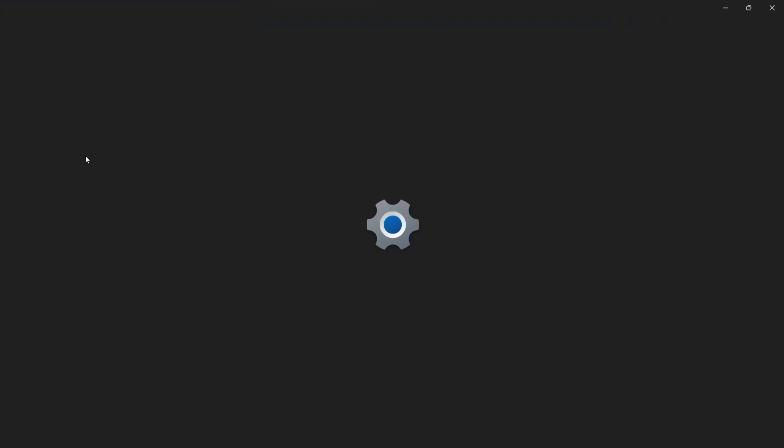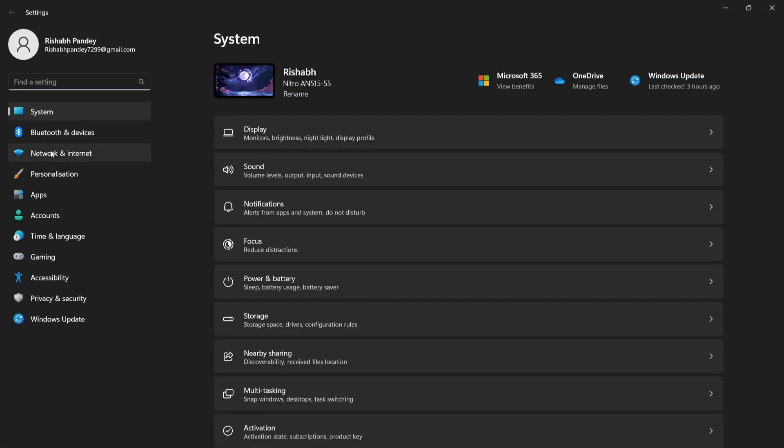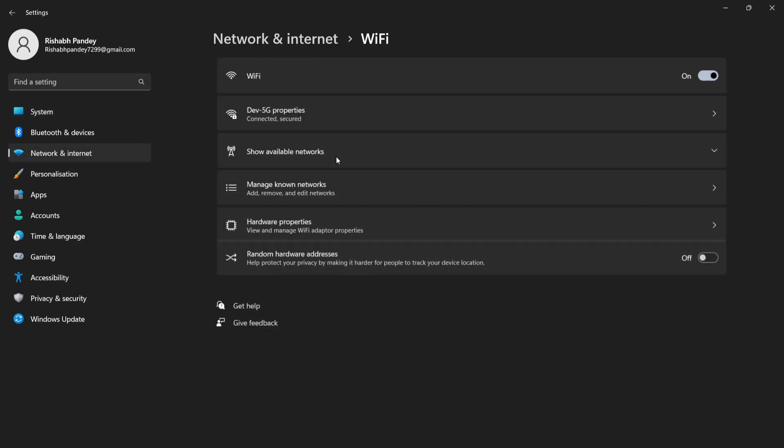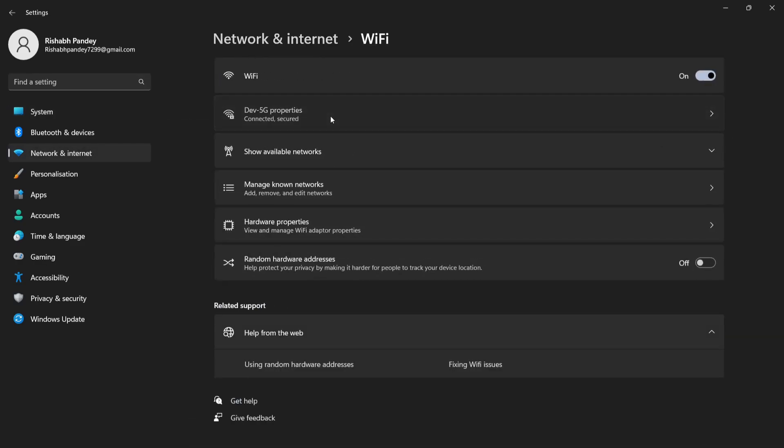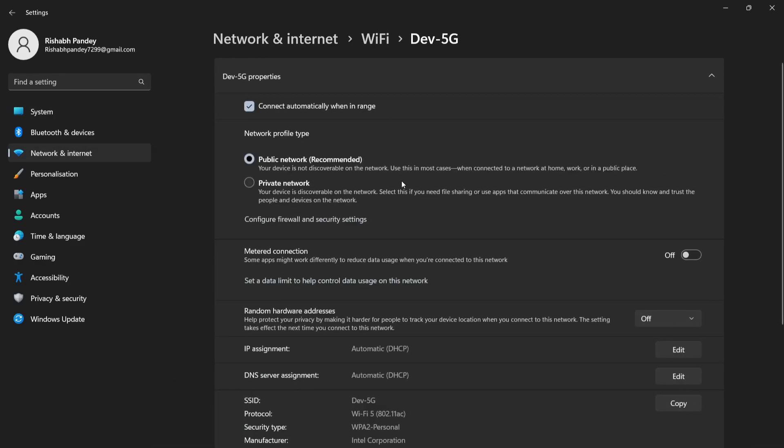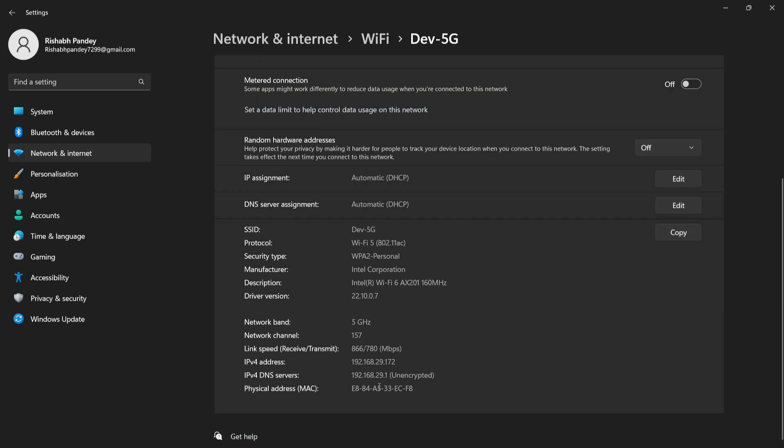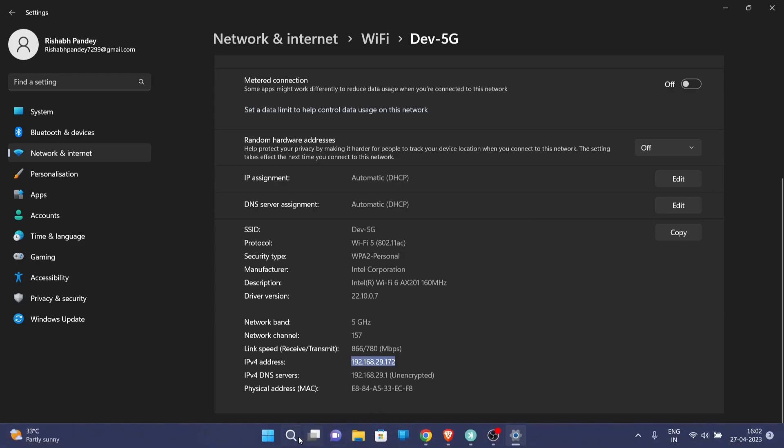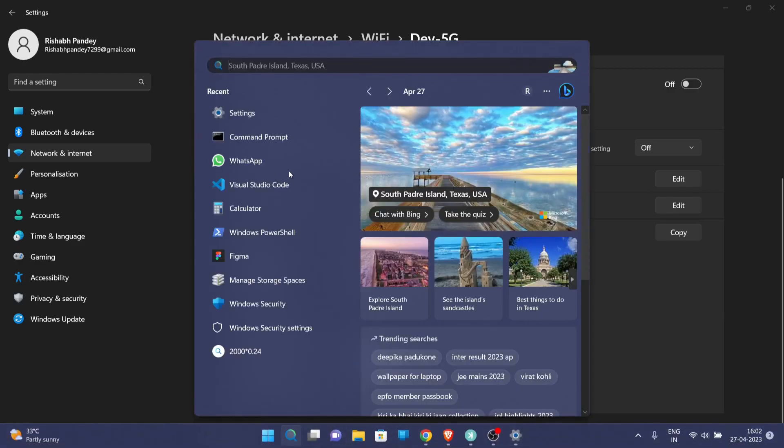You can search for your IP address by going through settings, then network and internet, and then on Wi-Fi and your Wi-Fi connection. At the bottom you will see your IP address so we will copy this address.